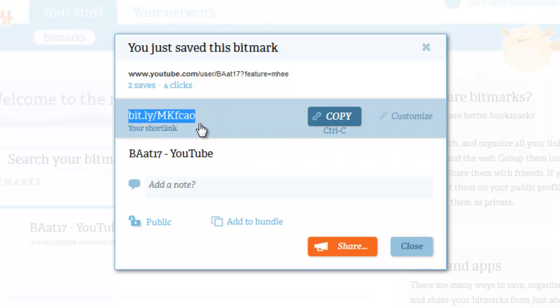So far bit.ly is still using six numbers or letters. As more links are created, they may go up to seven or eight, but seven or eight characters is still much easier to remember than a jumbled-up YouTube URL.